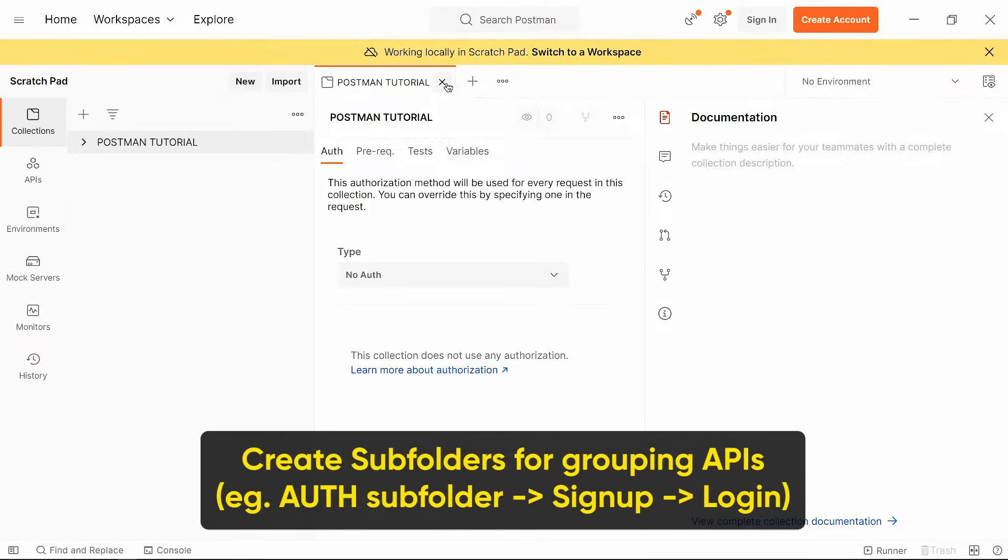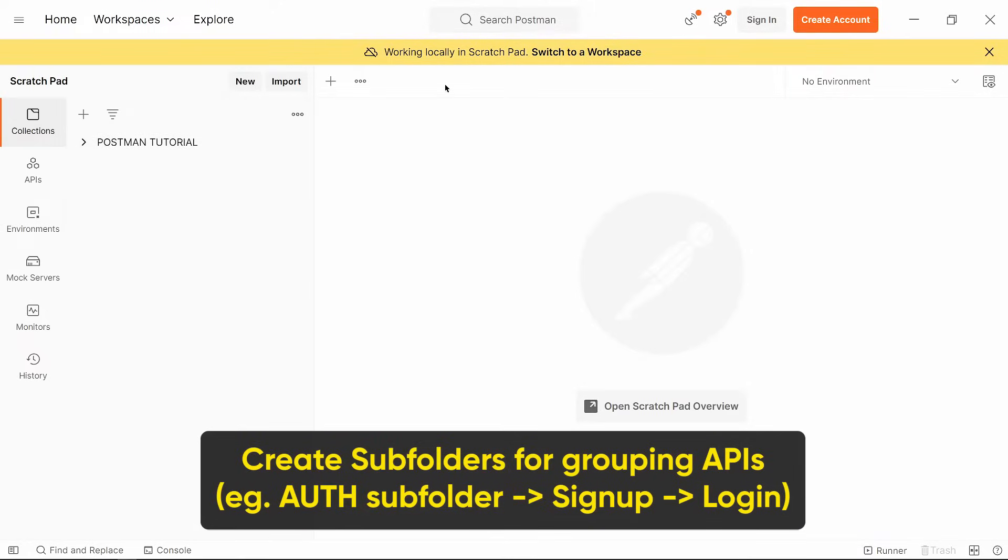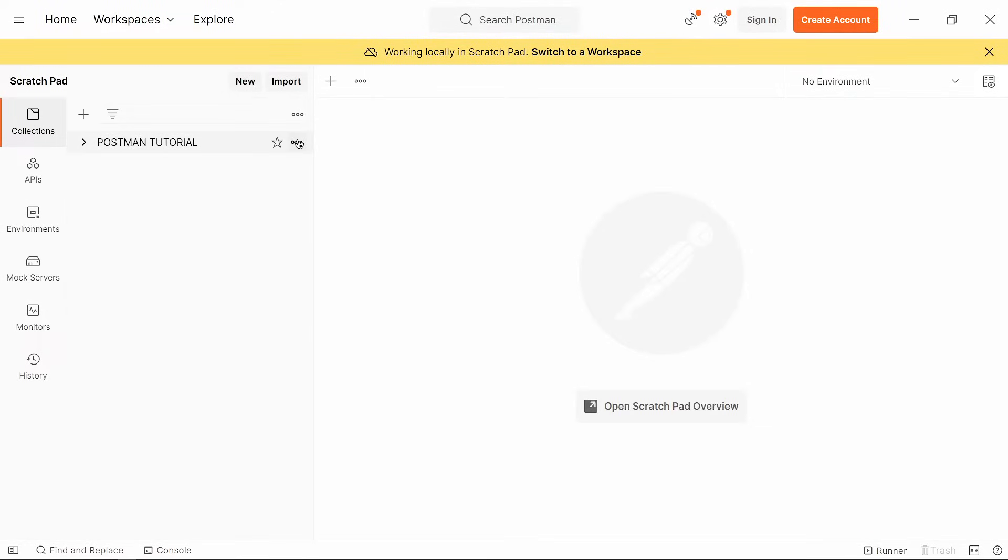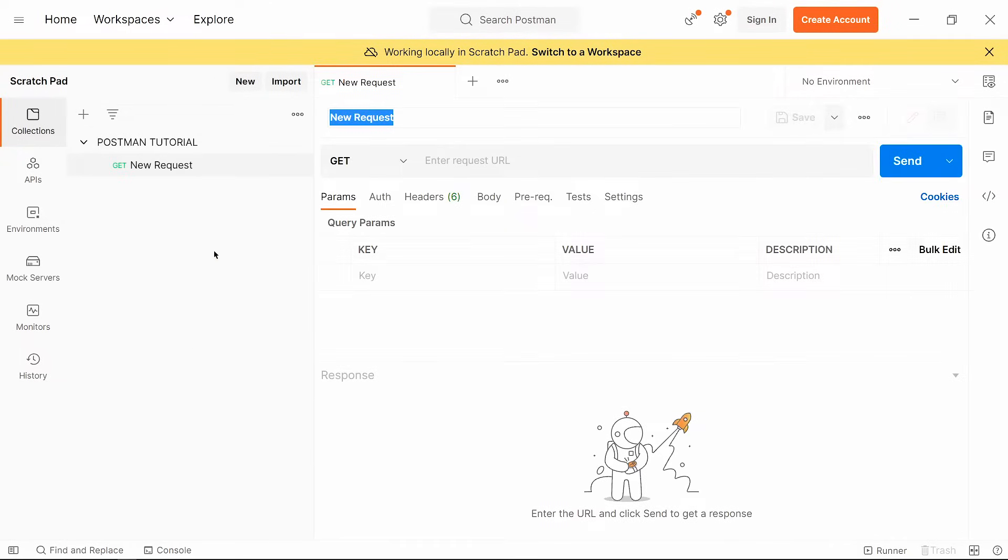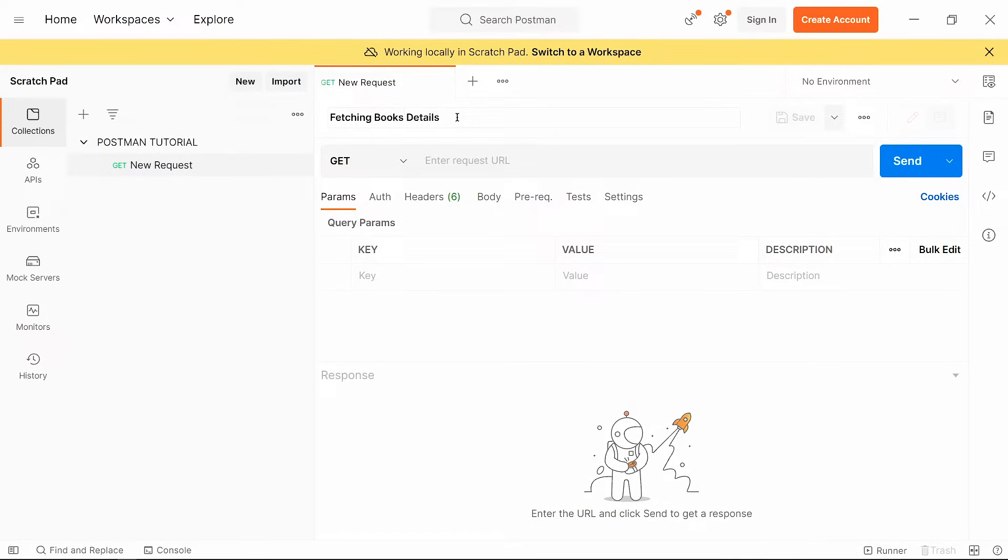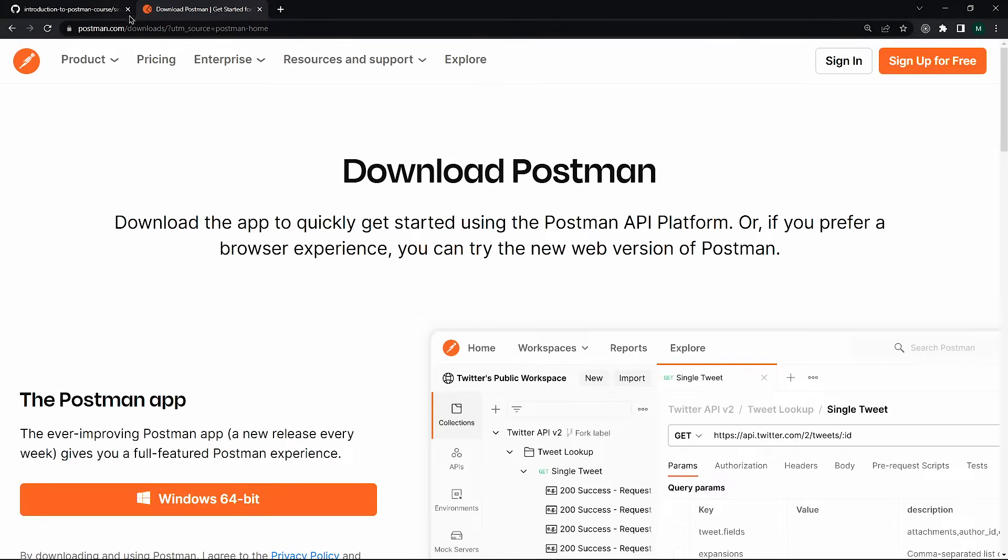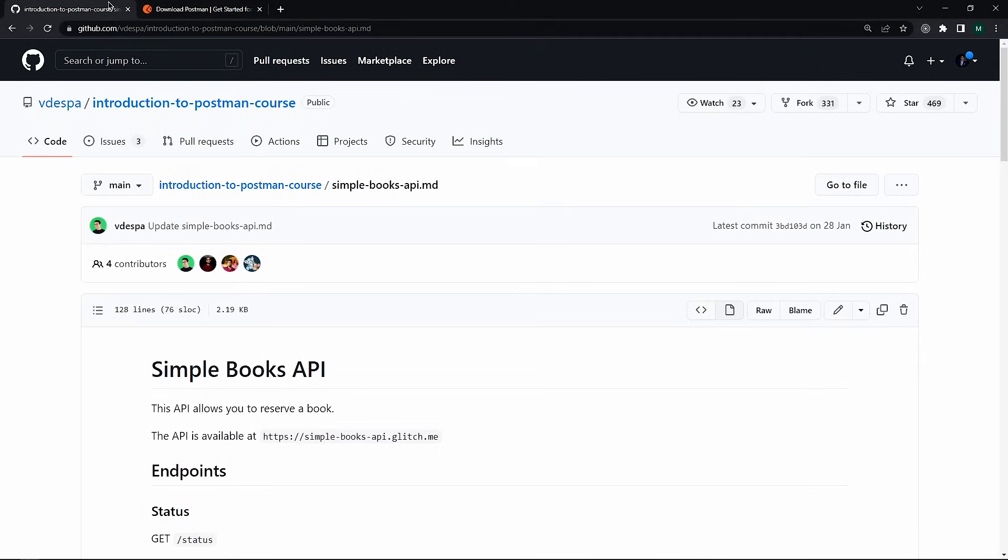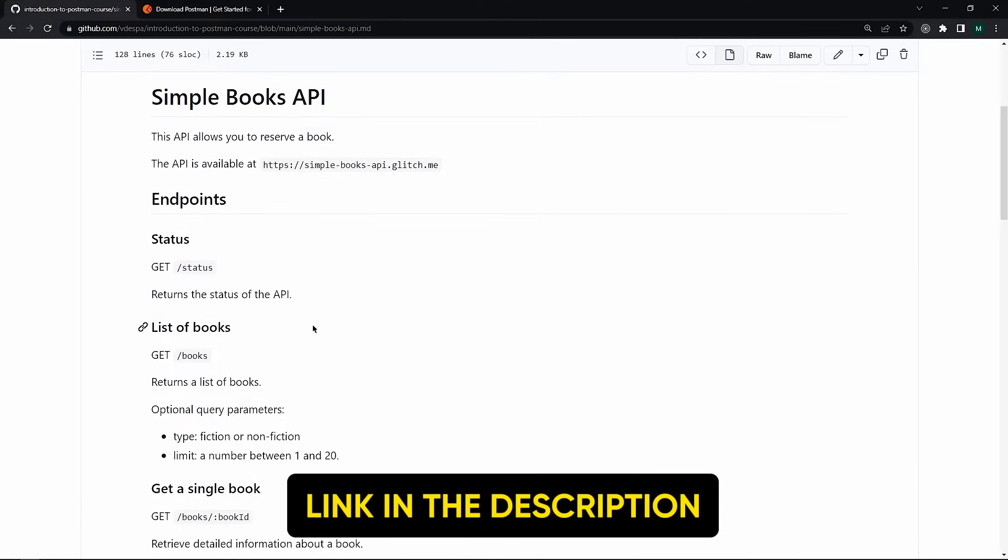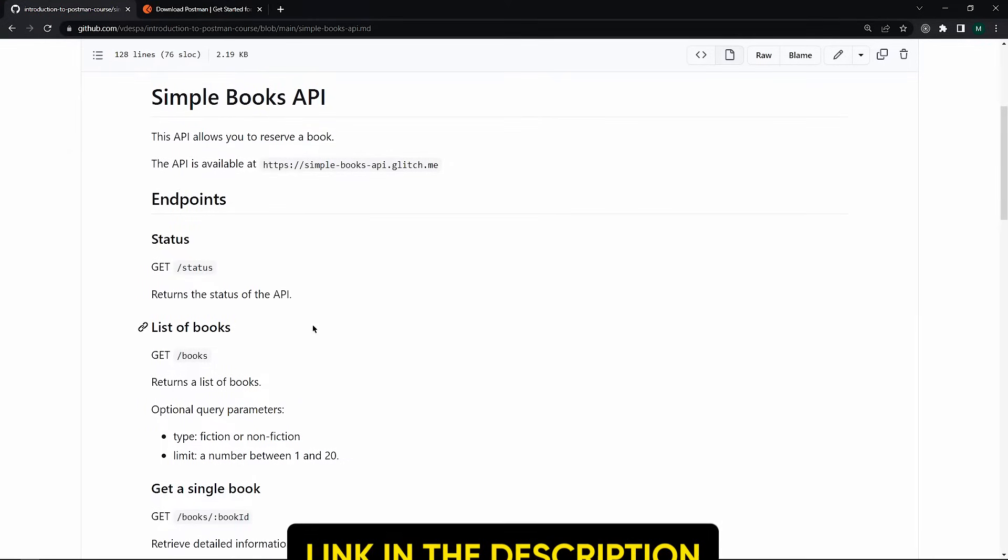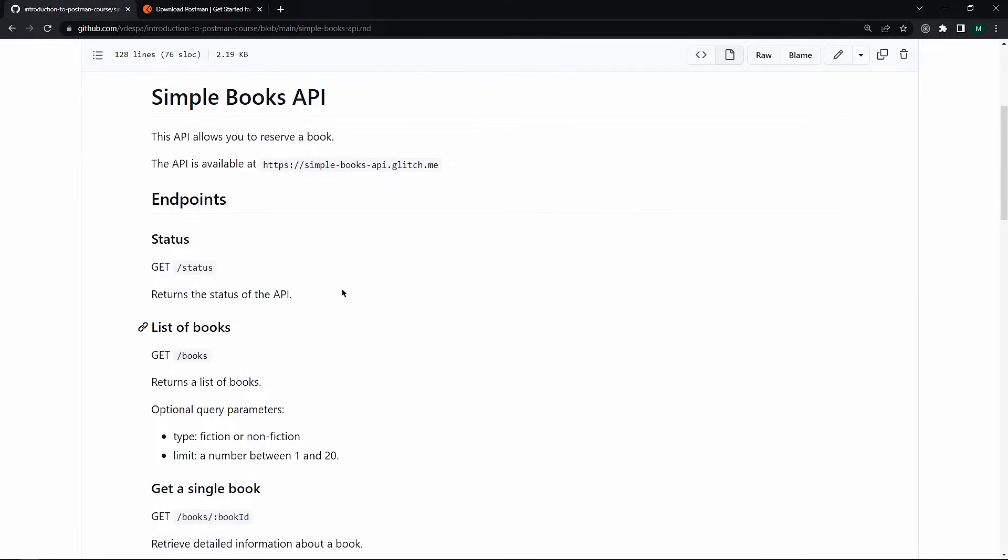Now to test an API, you need to create a request. So click on these 3 dots on your collection and select add request. Now at the top, you can give this request a name. Let's say fetching books data. And you see, it's updated here. Now we have one API called Simple Book API. I will give this link in the description box. So here we get different kinds of APIs for testing.